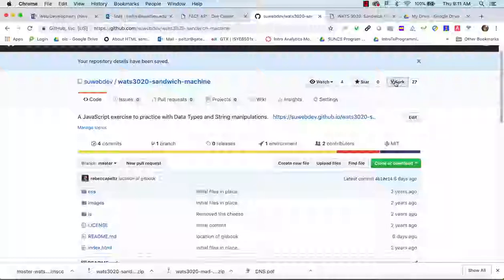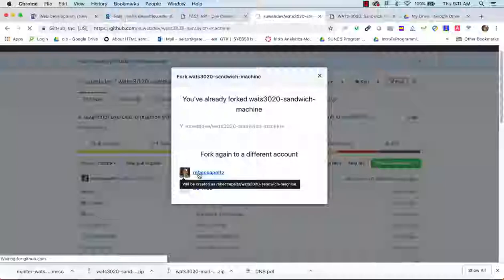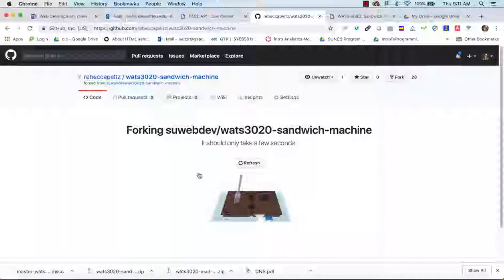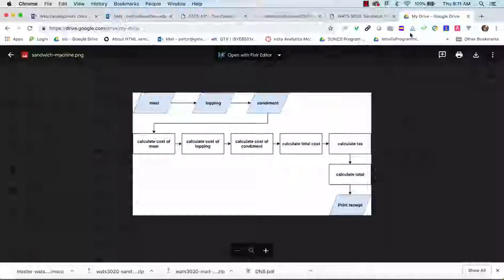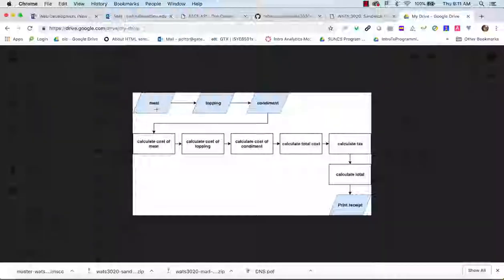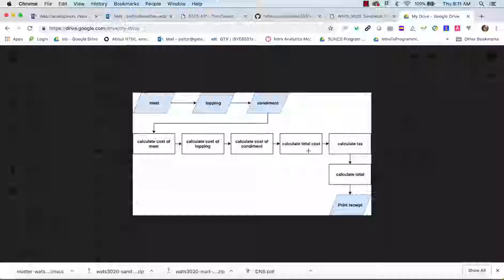I'm going to fork it to my local account. While we're waiting, sometimes before I start coding I do a flowchart. In flowchart world, skewed rectangles represent IO — first I ask the user for their meat selection, topping selection, and condiment selection, then calculate meat, topping, and condiment costs, calculate tax, calculate the total, and print the receipt.